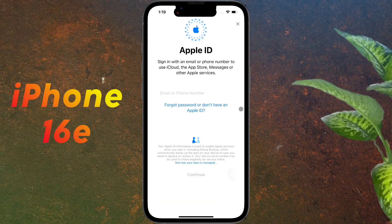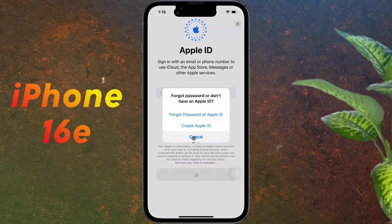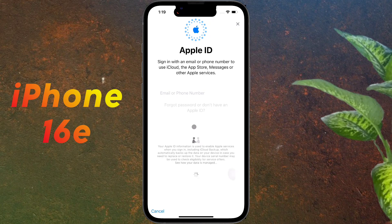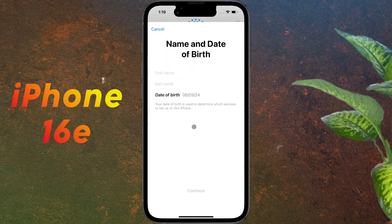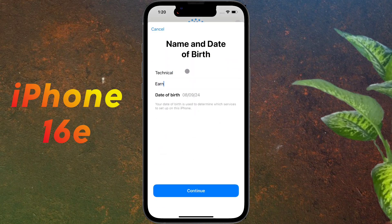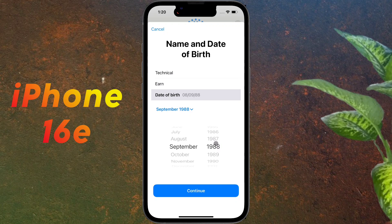Apple ID: now we will add an Apple ID. If you have one, you can sign in with your email ID or phone number. If not, click 'Don't have an Apple ID,' then click 'Create an Apple ID.' Now we will create an Apple ID — fill in your first name, last name, and date of birth. Once the details are entered, click Continue.